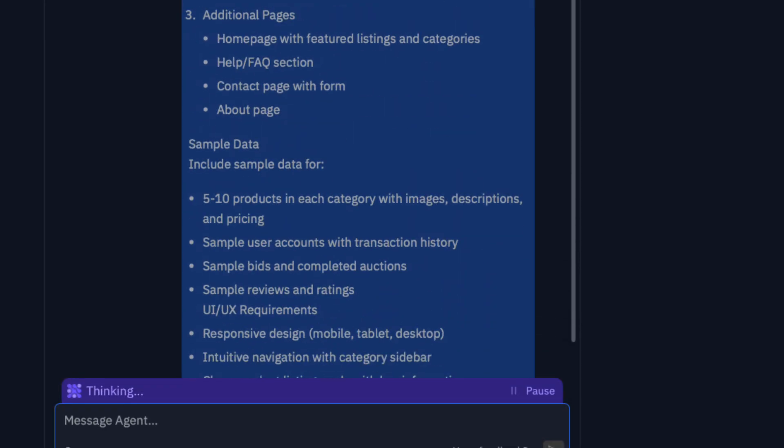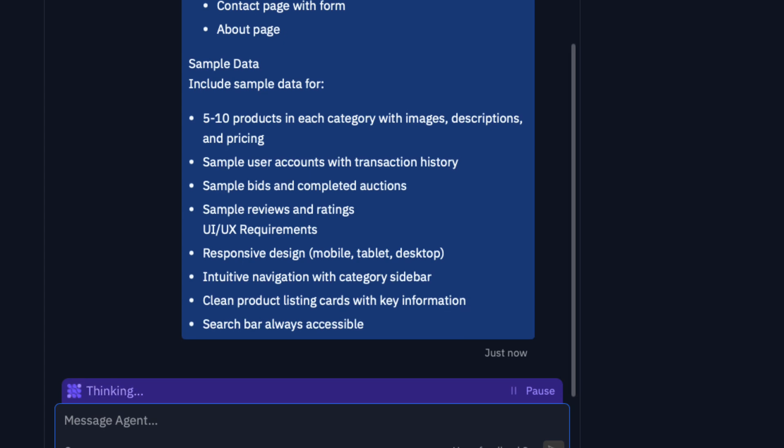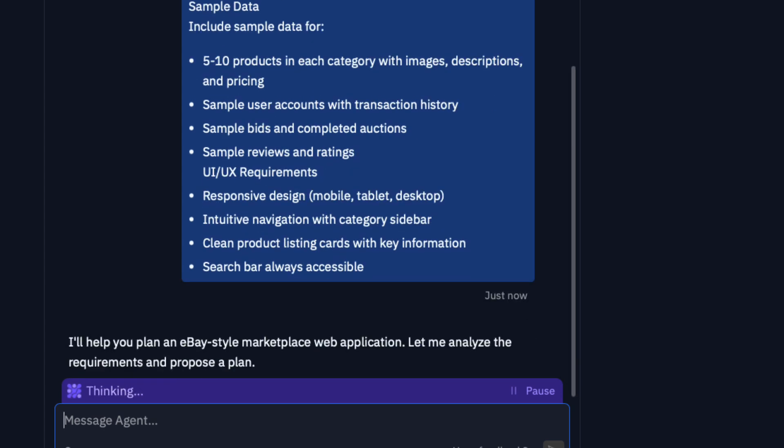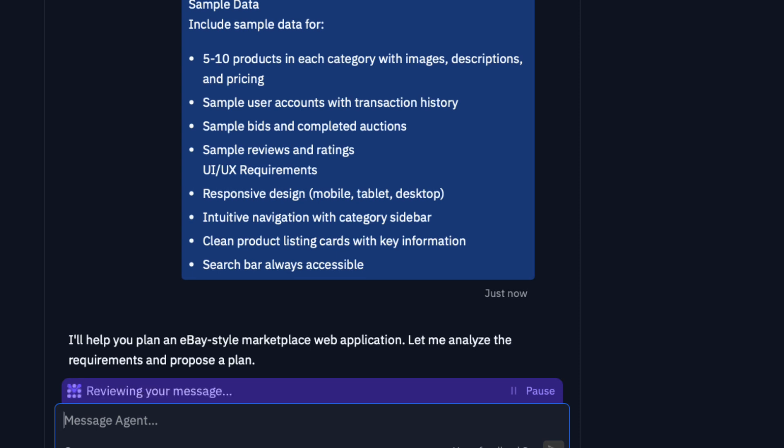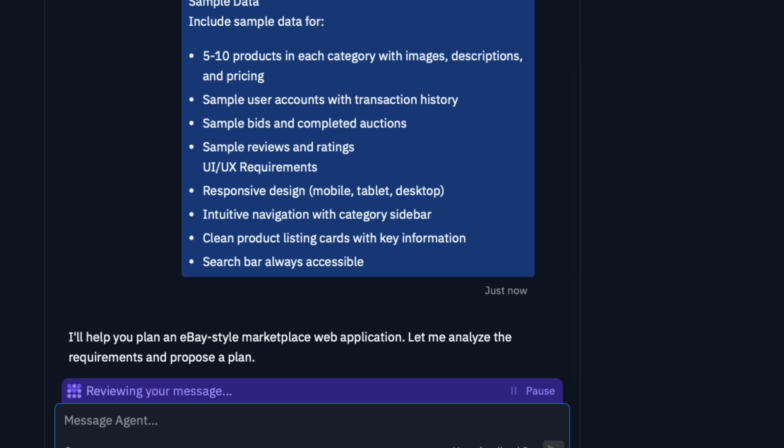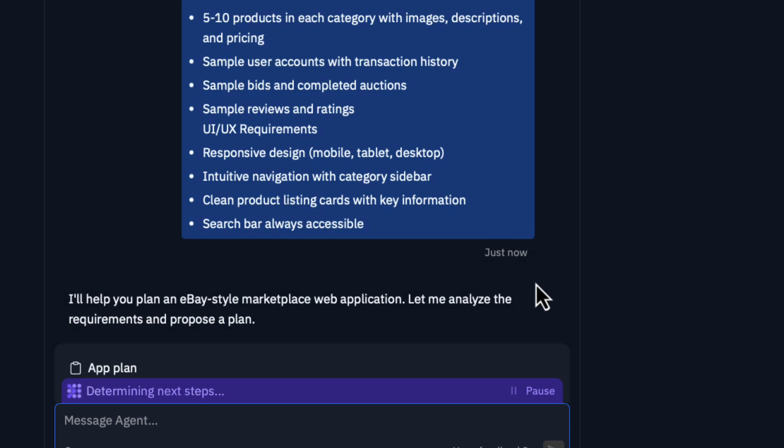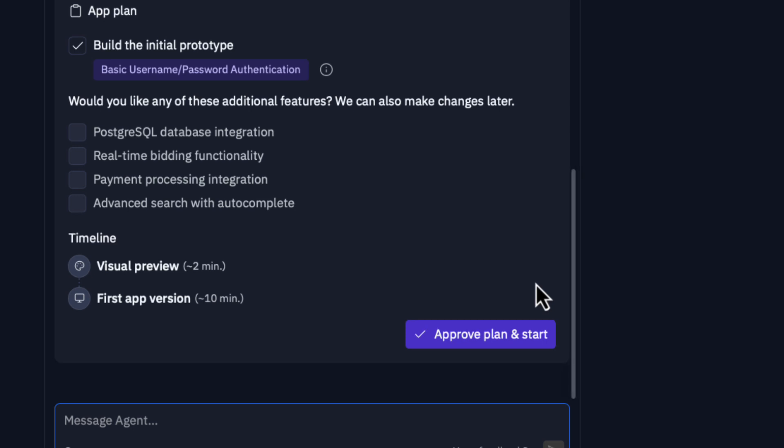The moment you give the instruction, the Replit agent thinks and understands your message. It says 'I can help you to plan an eBay style marketplace for you.' What I really like about Replit, and this is Agent version 2, is that they give you a preview before actually building the application. Here is the plan that it has come up with.